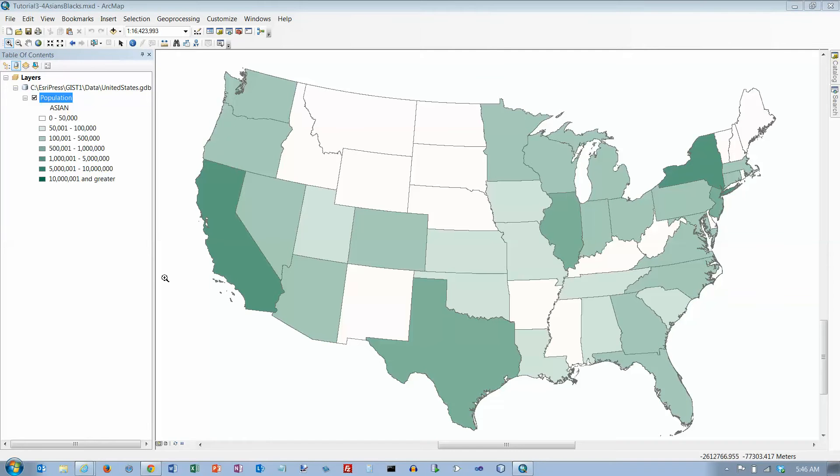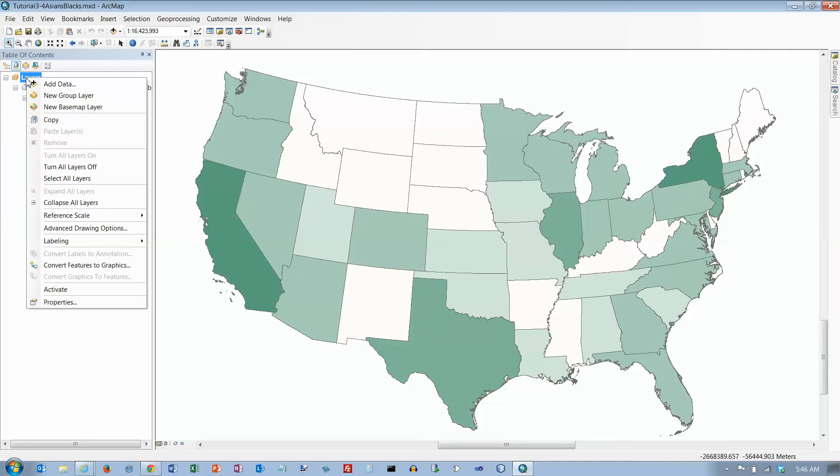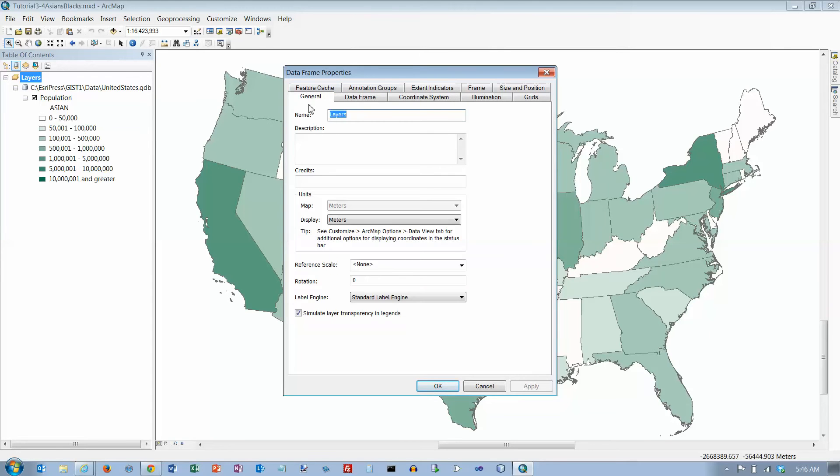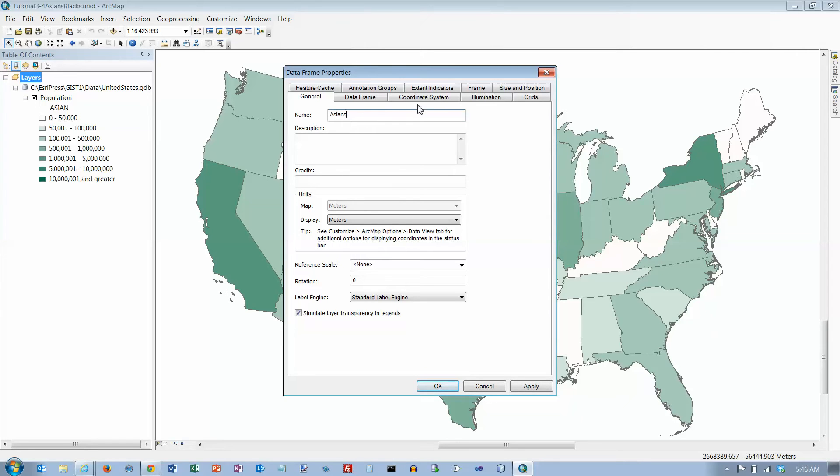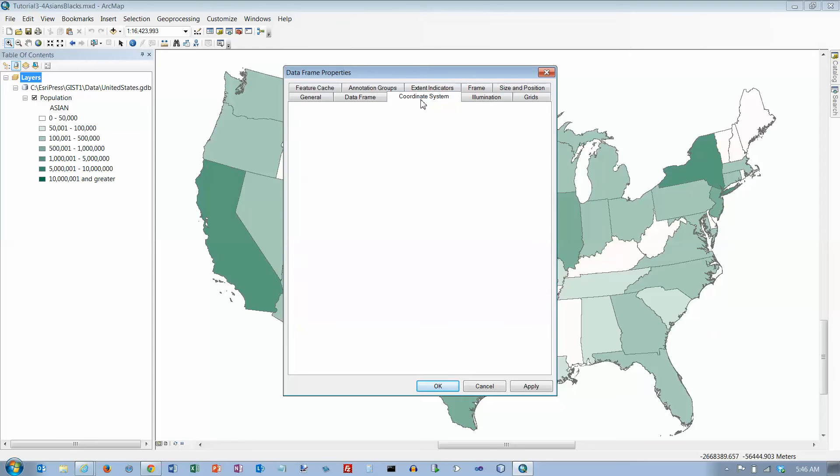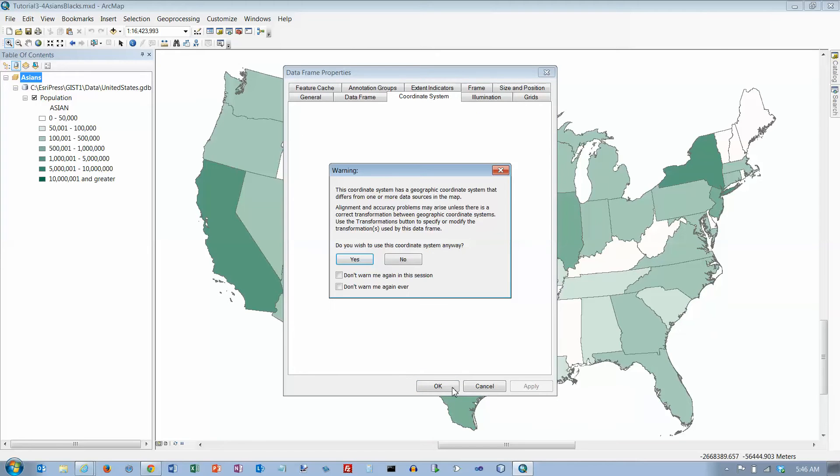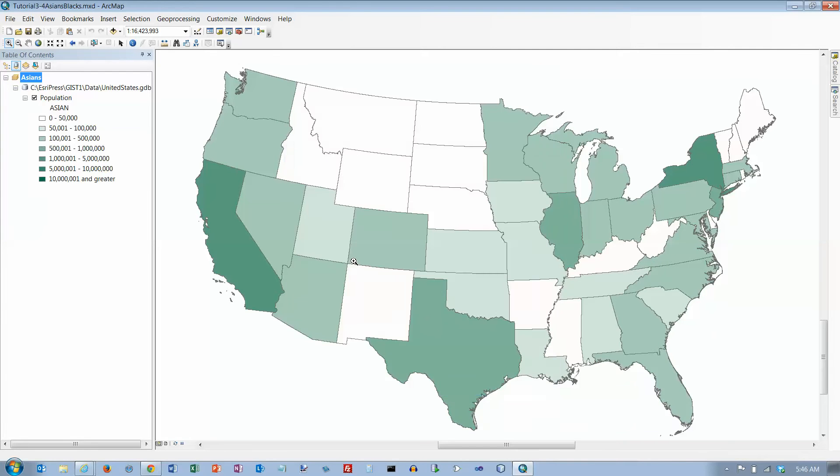Okay, we're going to right-click layers and go to properties and click the general tab. On the general tab, change the name from layers to Asians. Do not click okay. Coordinate system - USA Contiguous Albers Equal Area Conic, which is what we want. Click okay and click on yes.